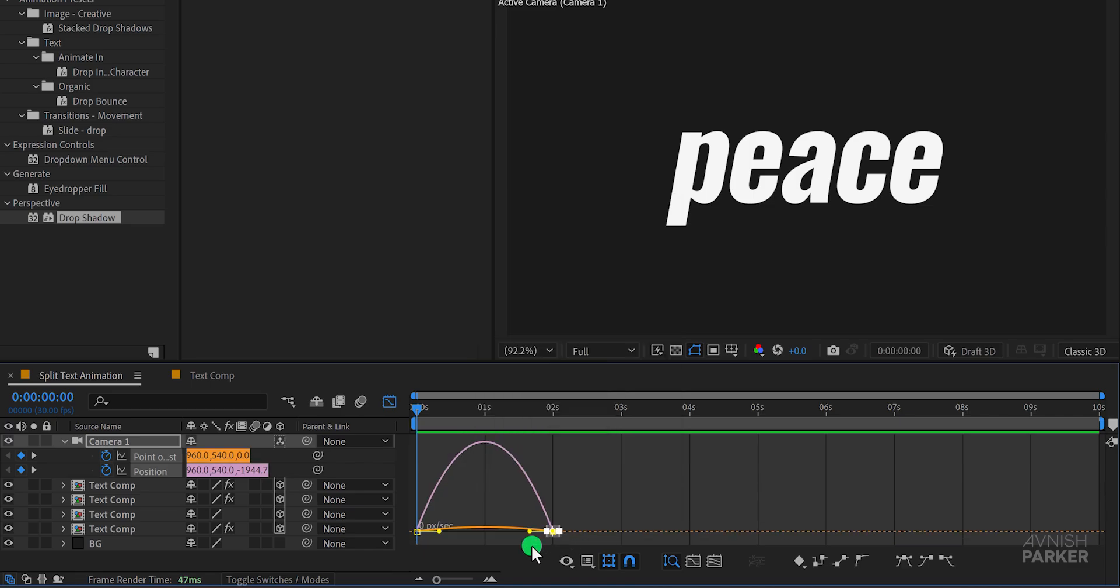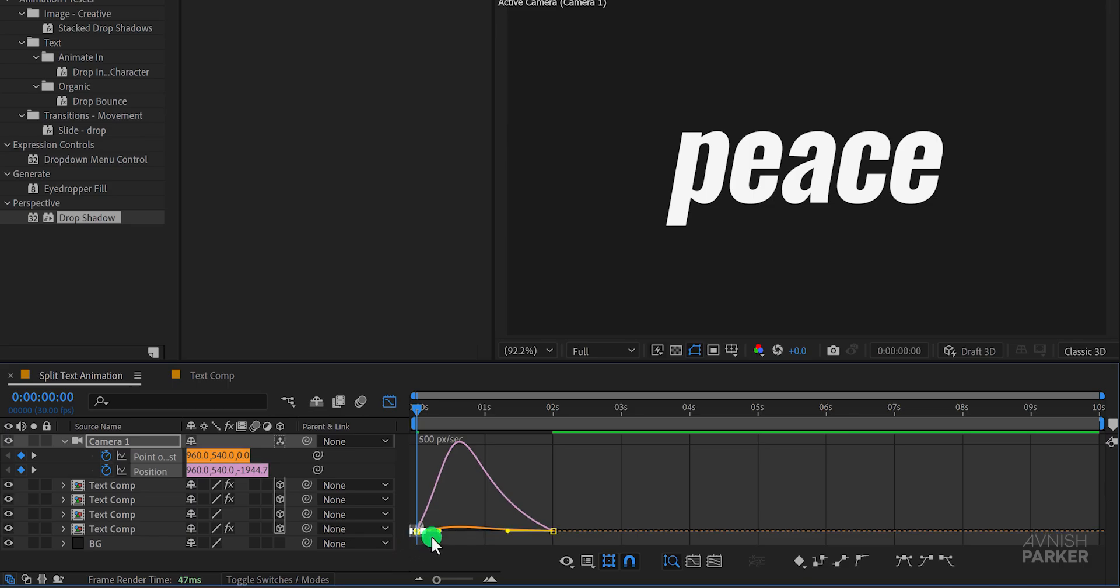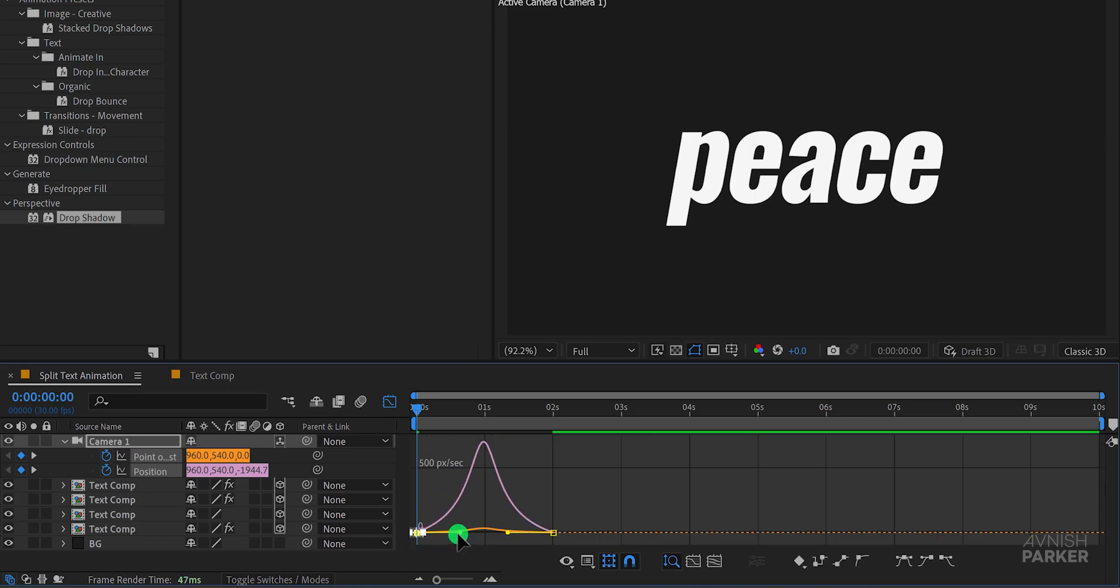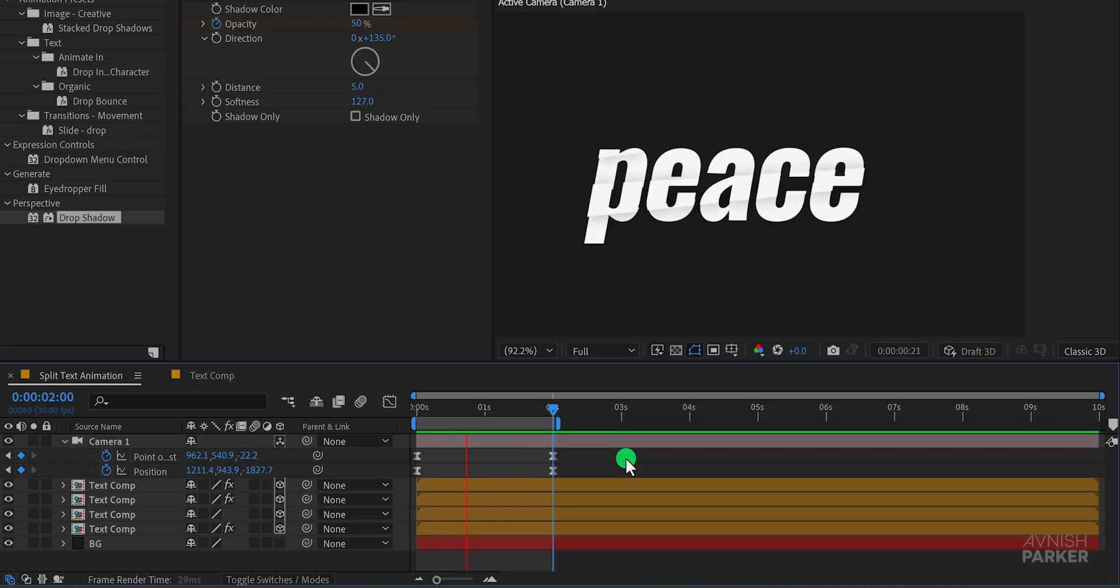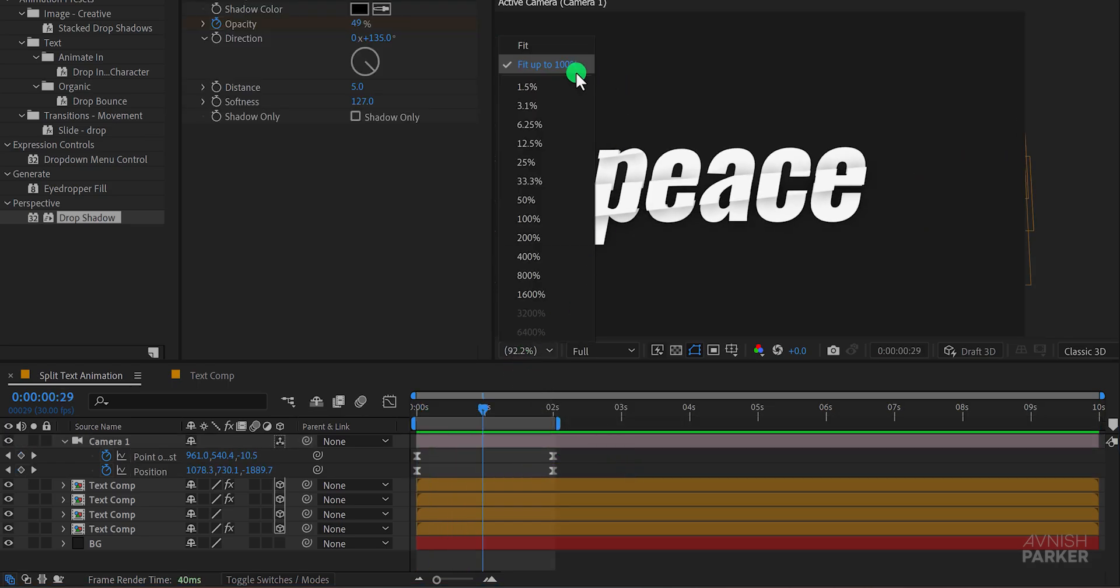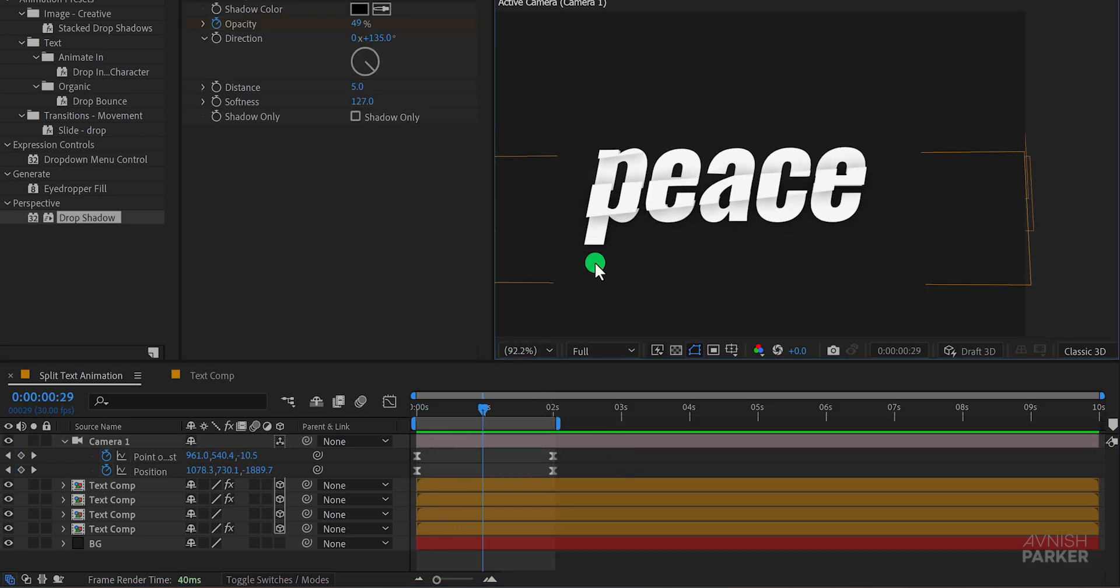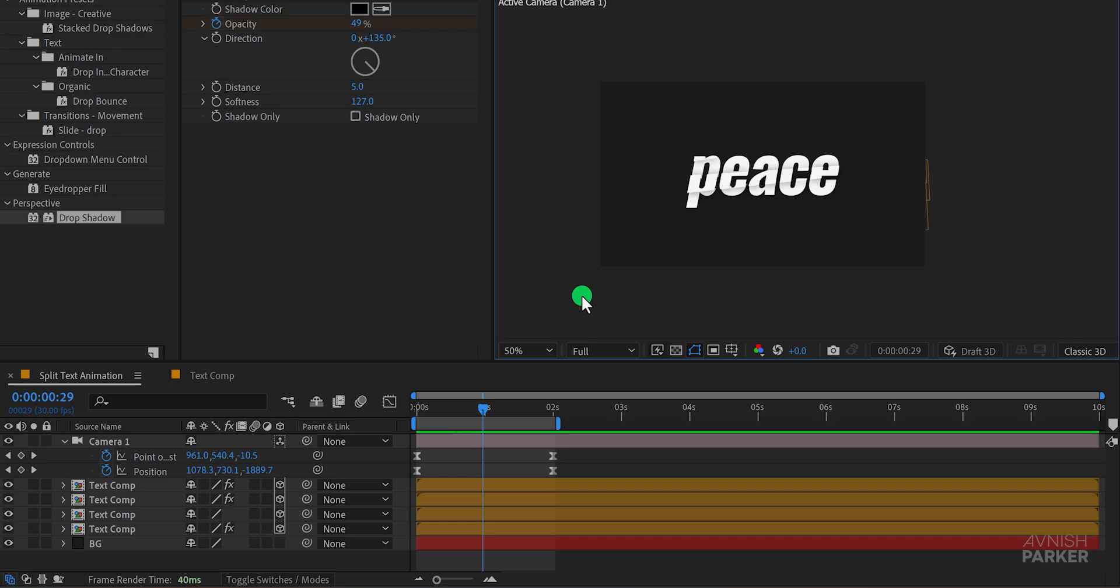Adjust the curves to create a smoother transition like this. Switch back to the main timeline to see the changes and this is how it looks now. Let's preview it at 100% and now we are done.